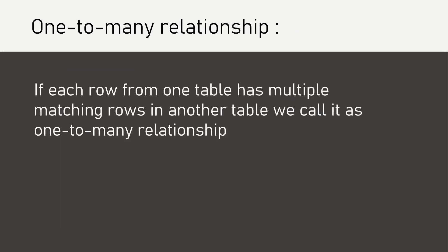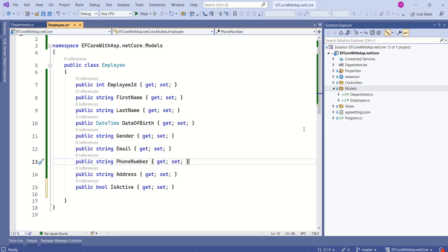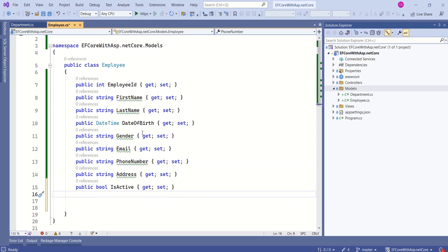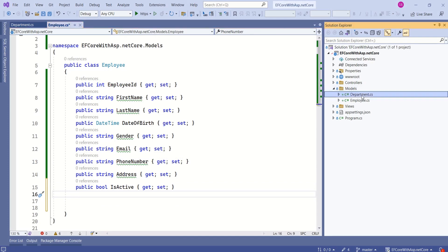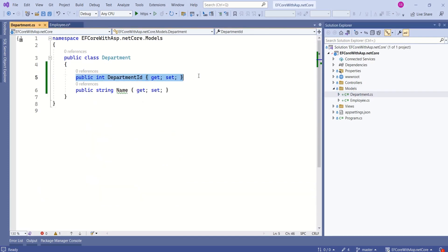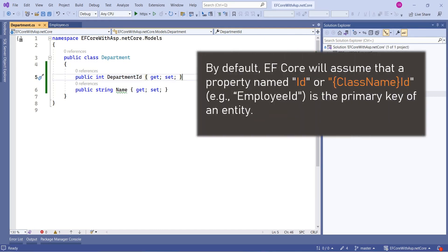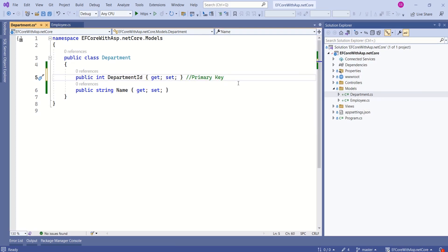If each row from one table has multiple matching rows in another table, we call it a one-to-many relationship. In our case, an employee can belong to only one department. To set up this relationship, we are going to use Primary Key and Foreign Key. If you open Department, we have Department ID. By default, Entity Framework Core will assume that a property named ID, or a combination of Class Name and ID, is the primary key of an entity. Thus, Department ID is the primary key. I will use this Department ID as a Foreign Key in the Employee class.